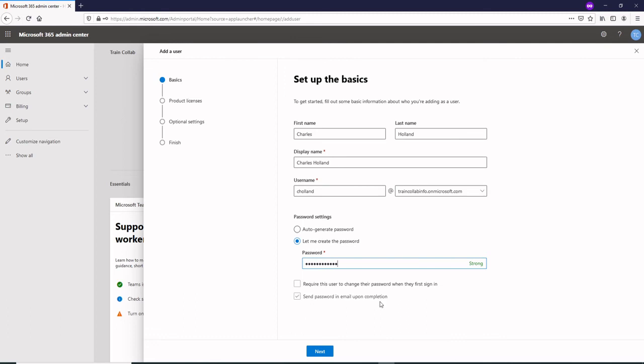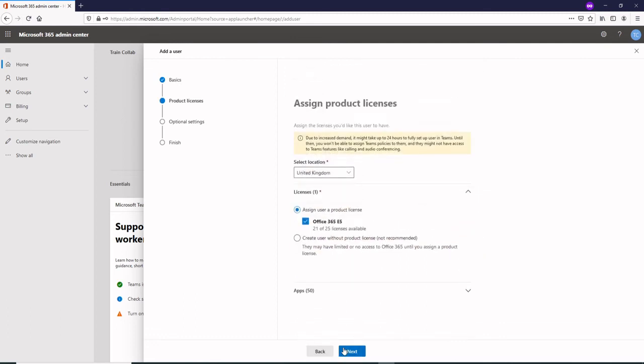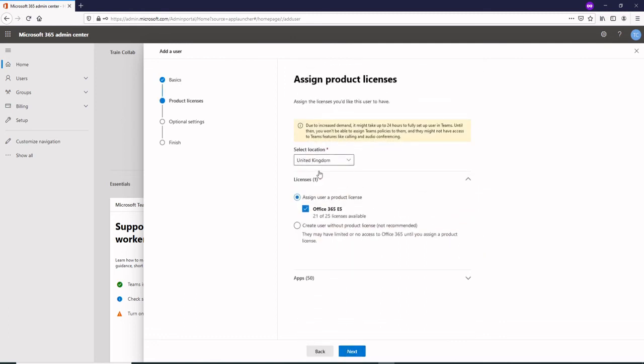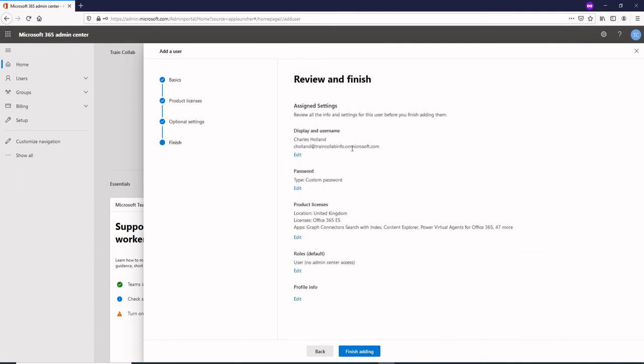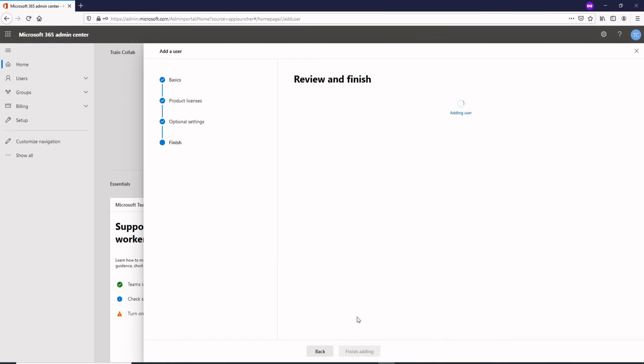That's the password for Charles. Then click on next, select the country or location for which you want to create a user. I would select United Kingdom, same license, and then office phone number. Just add in the phone number for Charles Holland, click on next and that's how your user is created.